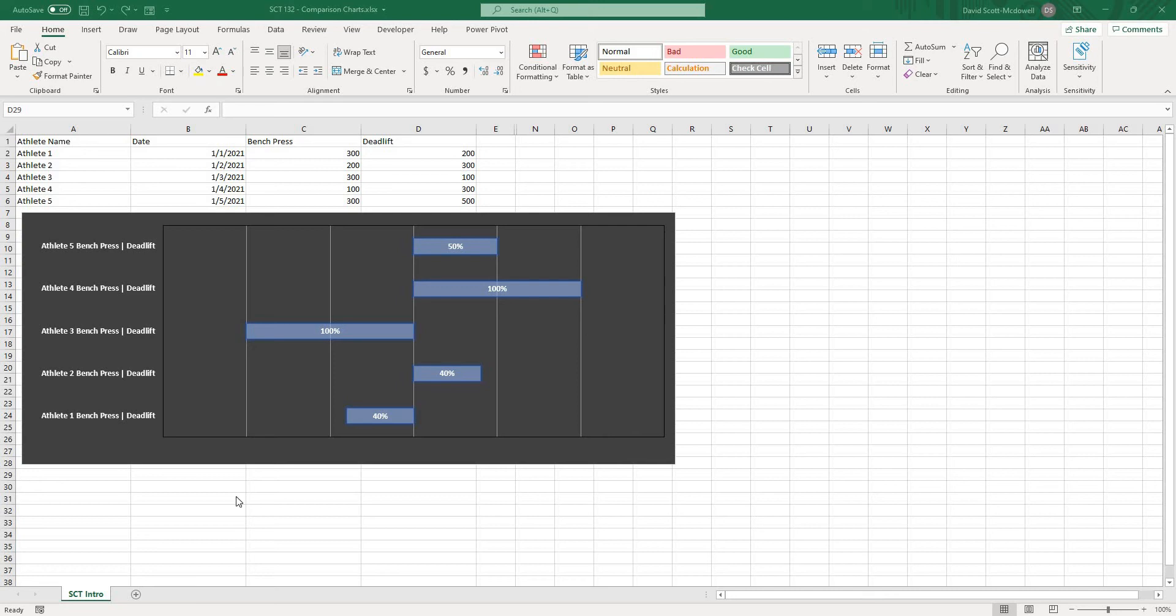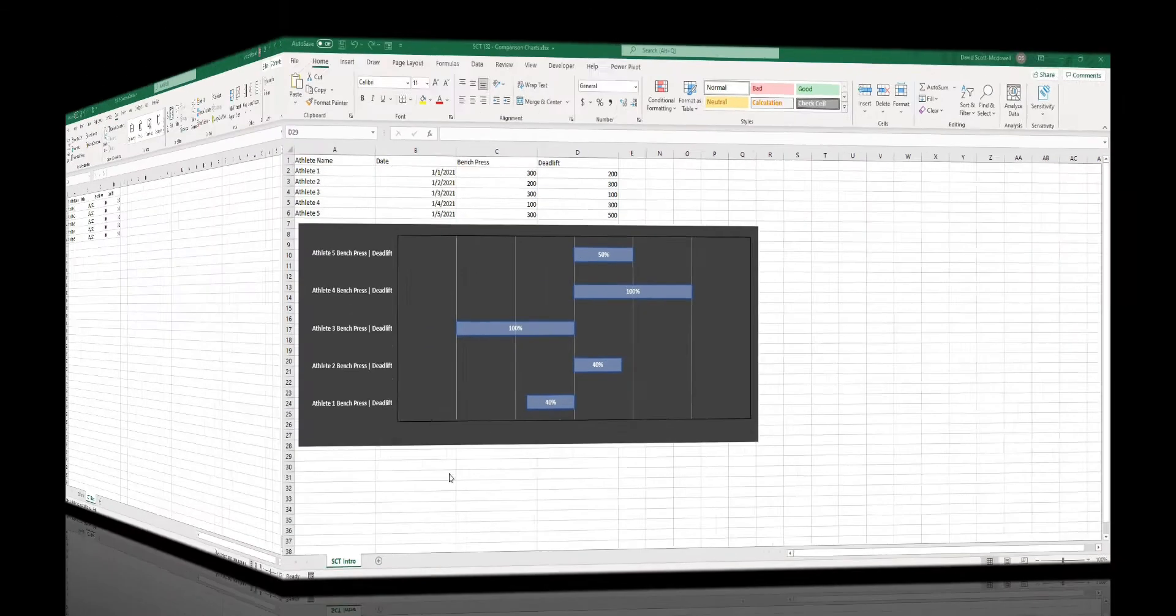In this video, I'm going to show you how to make this bar graph that will show you the difference between two metrics on a scale from left to right. So let's get after it.